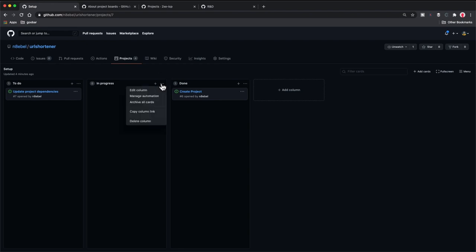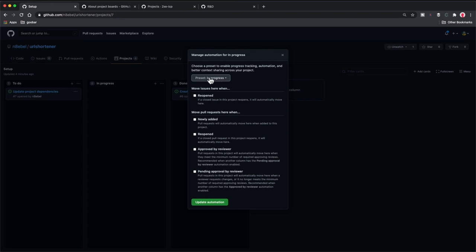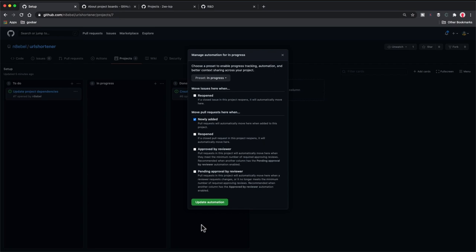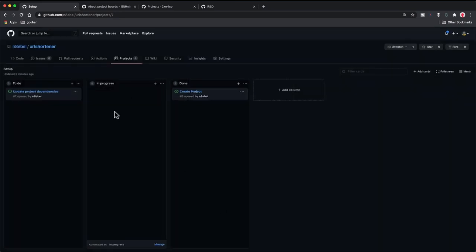Now, what about in progress? Very similarly, we could go to manage automation, and we see the in progress template is selected. We have options more specific to in progress — we could move an issue here when it's reopened, and we could move pull requests into an in progress column when the pull request is newly added, if it's been approved by a reviewer, or if it's pending approval by a reviewer. By selecting any of these things, we can start automatically creating issues and tickets and getting them to move along these life cycles. So I'm just going to try one out to demonstrate what this might look like. I'm going to go ahead and select newly added under the pull request section. So when a new pull request is added, it's going to show up in this in progress column. I'll select update automation and that should update that for this column.